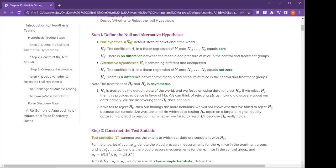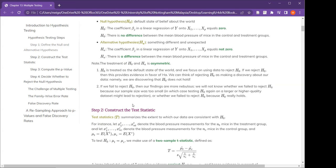One interesting point: the treatment of null and alternative hypothesis is asymmetrical. We always treat the null as the default state of the world, so we always want to use data to reject the null. If we do reject the null, this provides evidence in favour of the alternative hypothesis — we are making a discovery. But if we fail to reject the null, we wouldn't know whether it's because our sample size was too small, which leads to our failure to reject, or whether we fail to reject because the null is actually true.